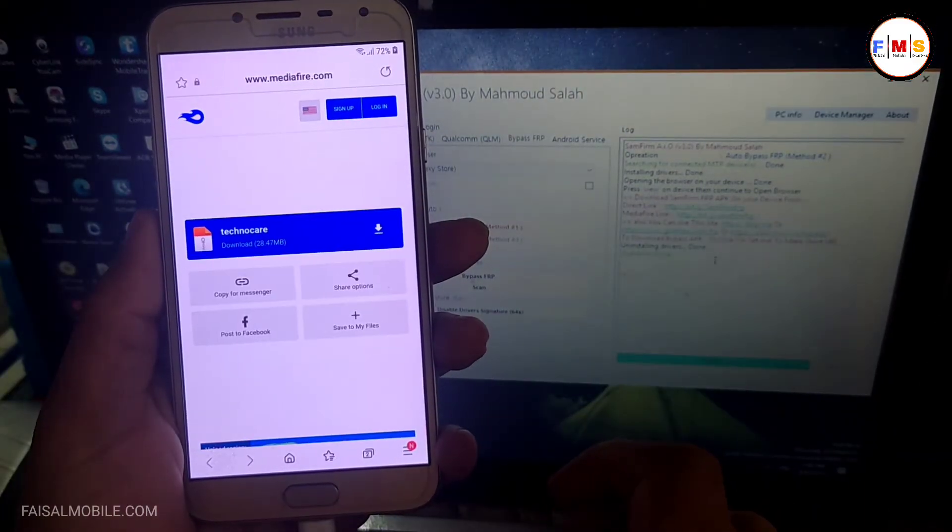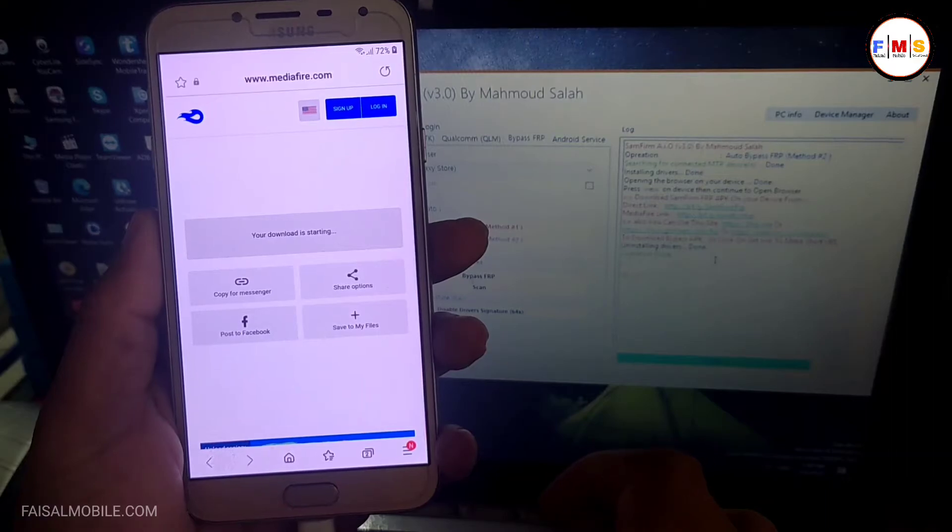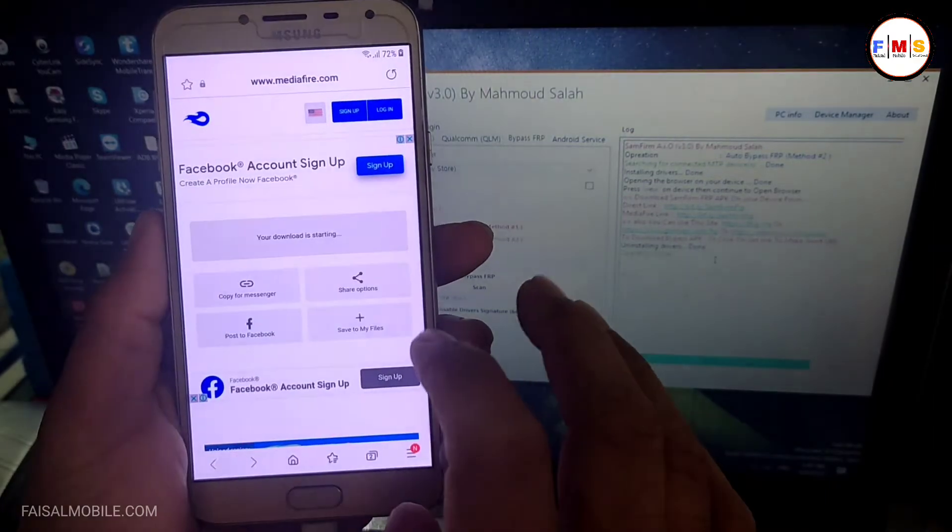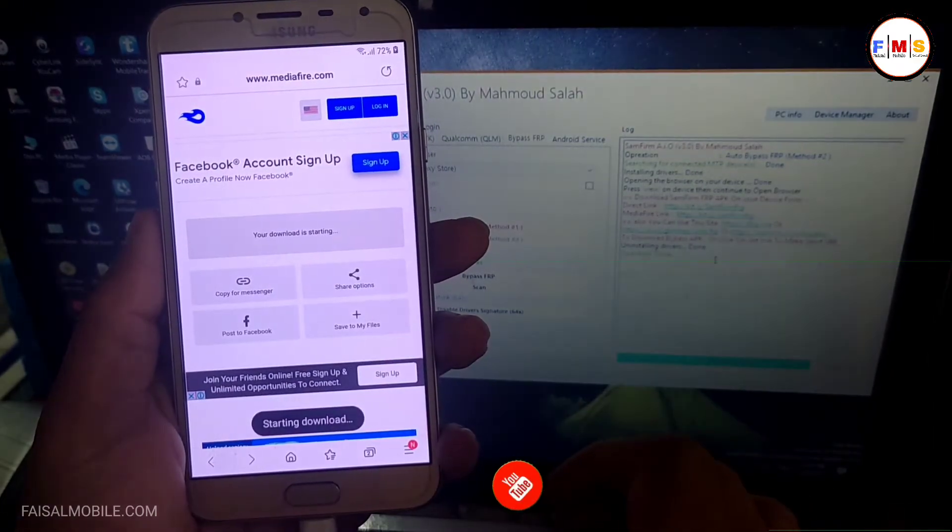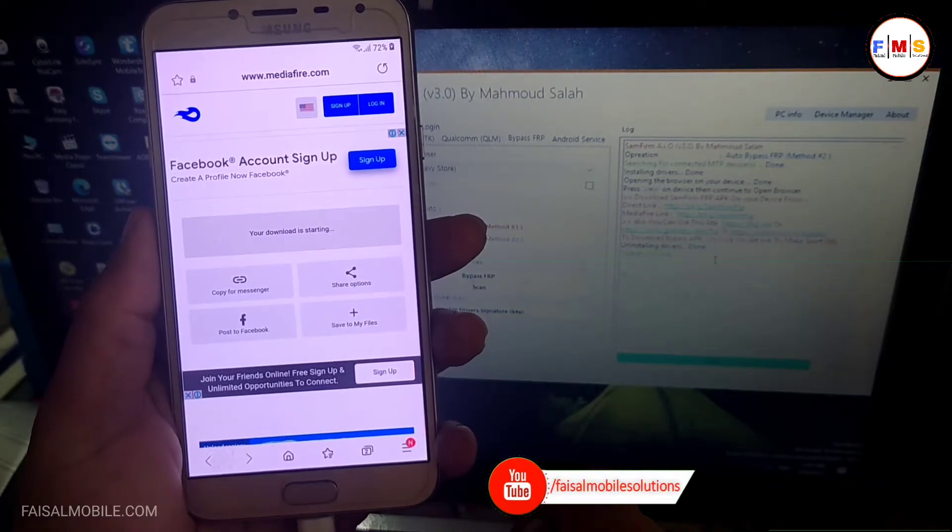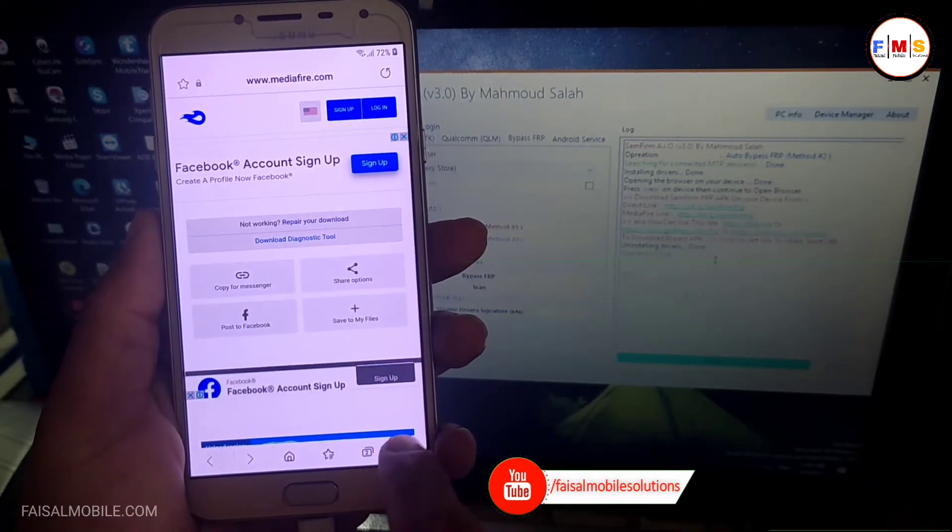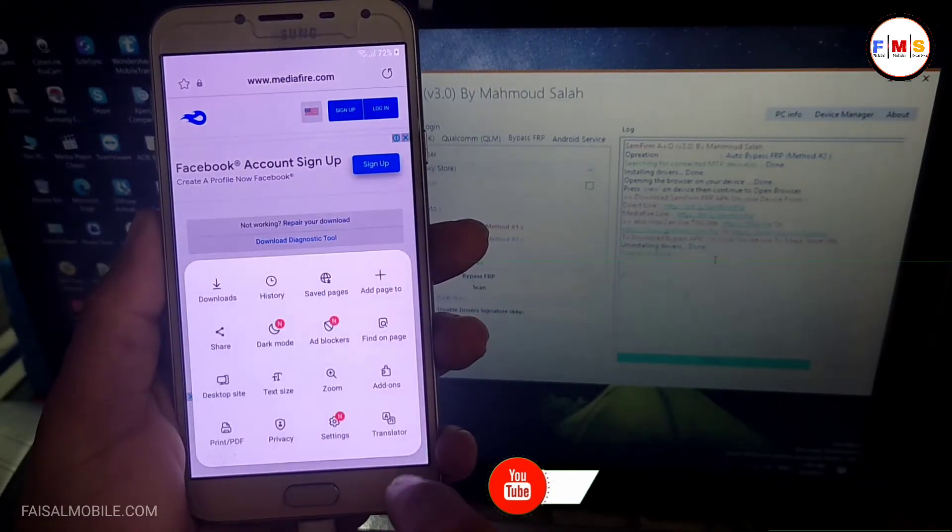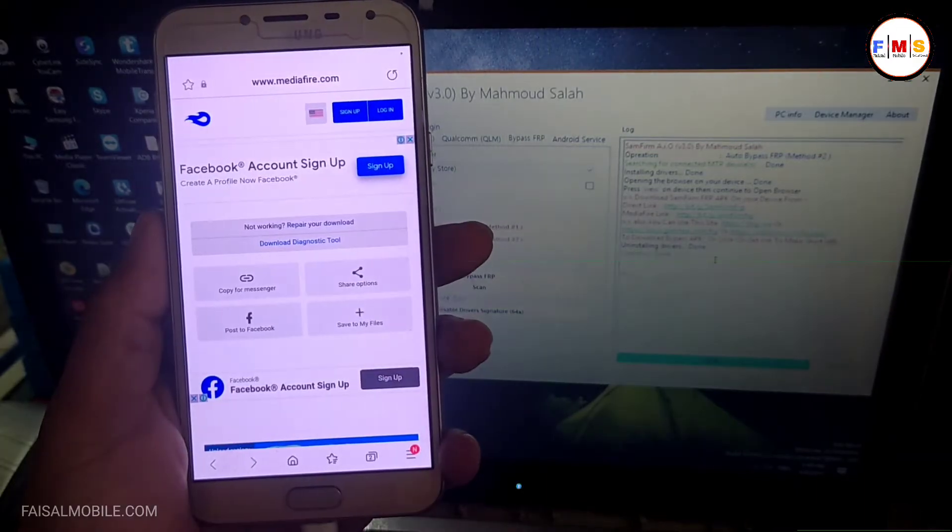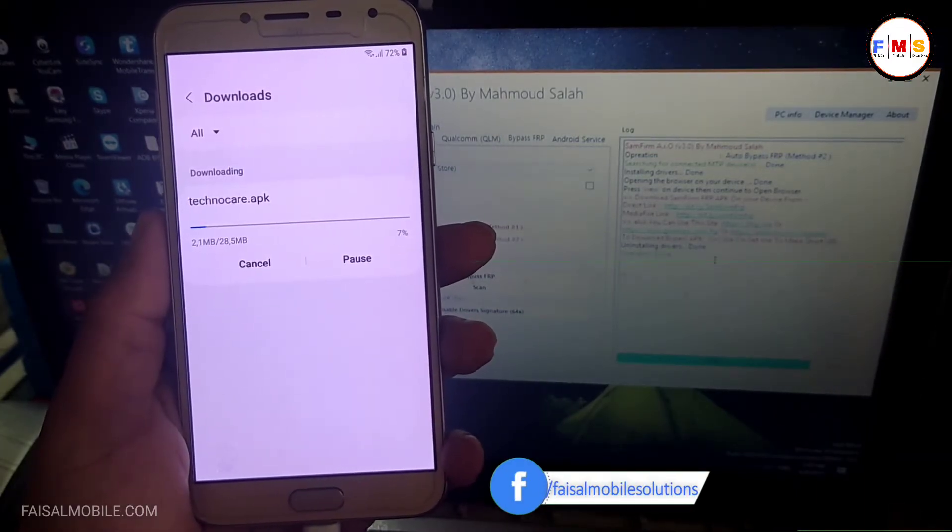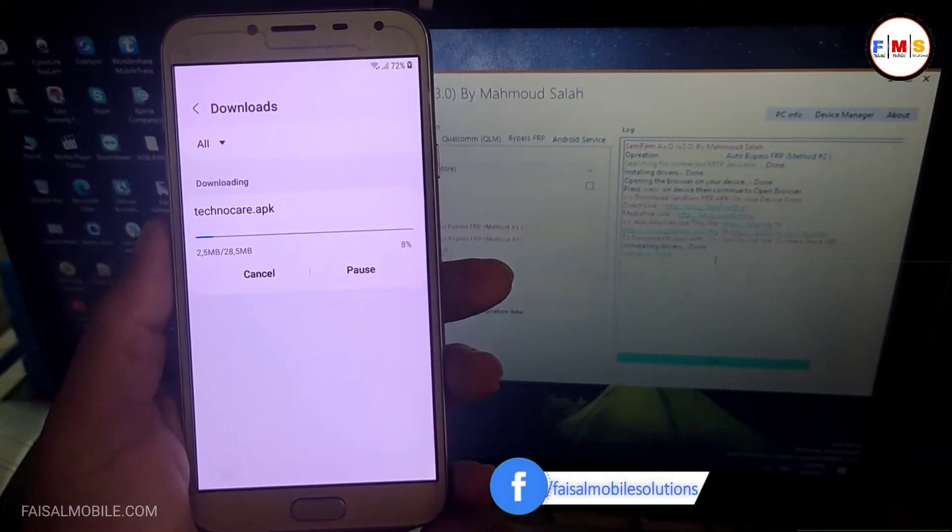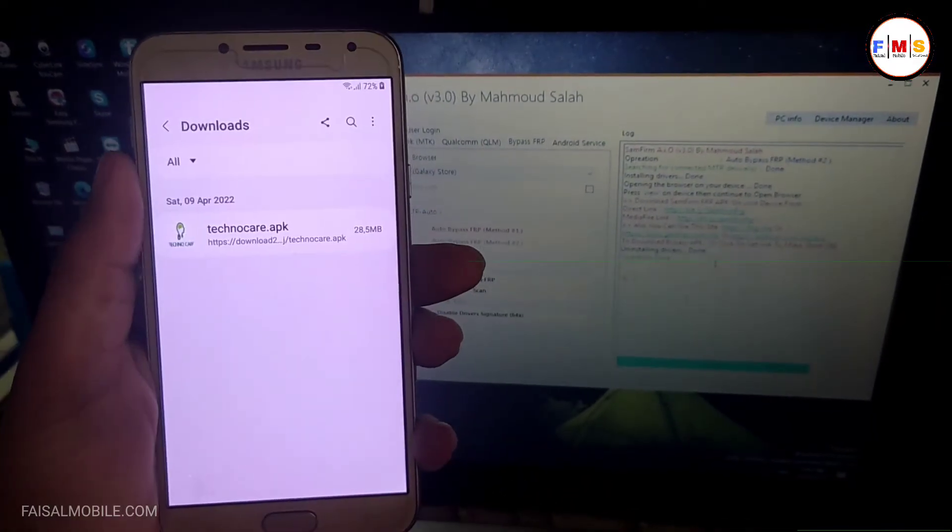It can take a few minutes depending on your internet speed. As you can see, download has started now. Click on three dots, Downloads, and here you can see it's downloading. I just made it fast forward to download it fast.